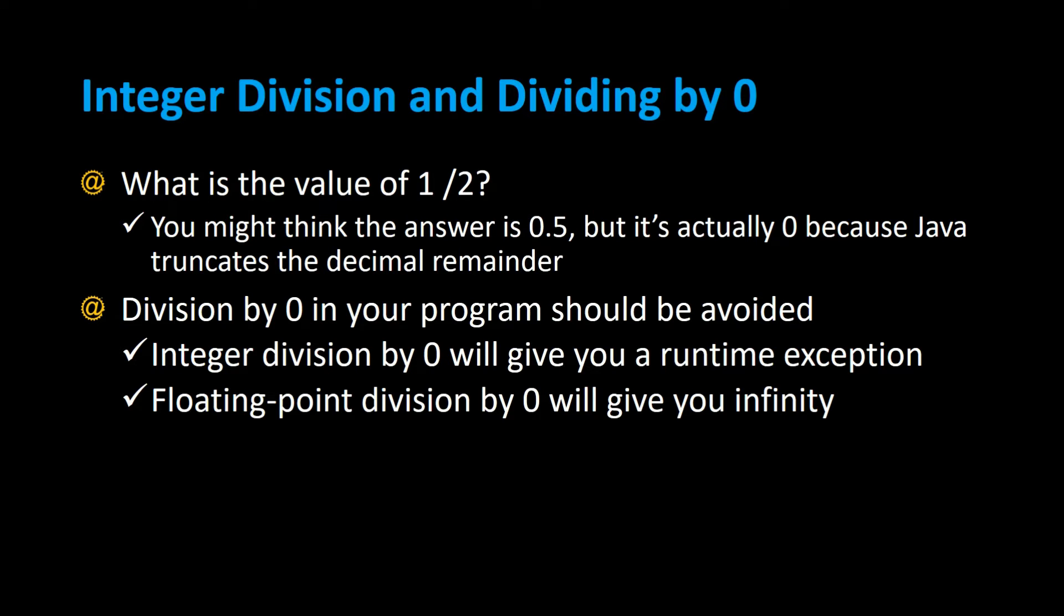Also, you don't want to divide by zero in your Java program. Integer division by zero will give you a runtime exception, something you definitely don't want. Floating point division won't give you a runtime exception, but it will give you infinity as the answer, which is also not accurate.